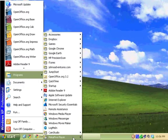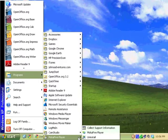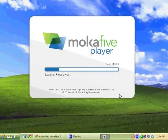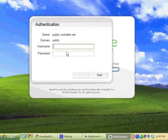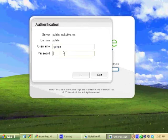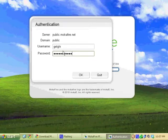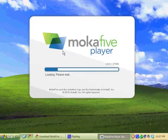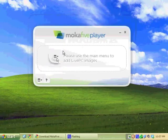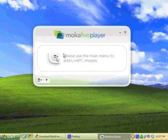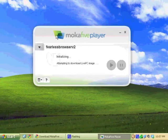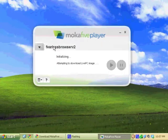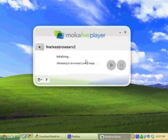Go to programs, MokaFive at the bottom, and MokaFive player. Okay, here you're gonna log in with the same username and password. And you'll see this and automatically will pop in this Fearless Browser. It's gonna download this virtual machine into this player.